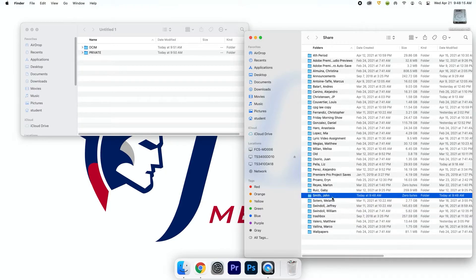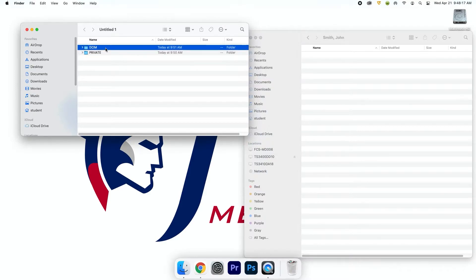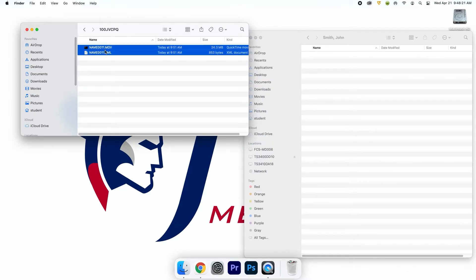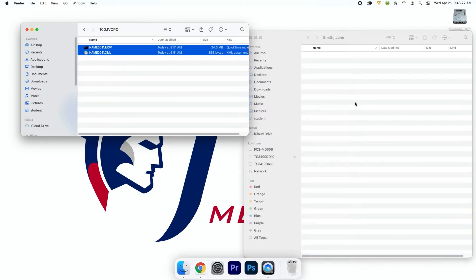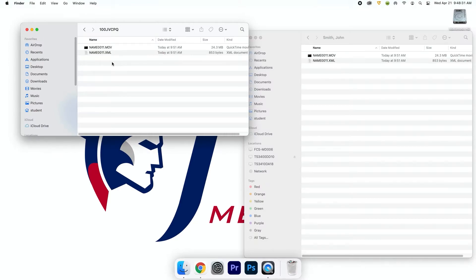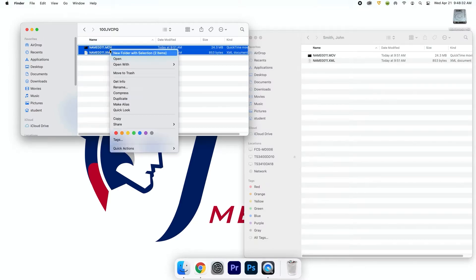Drag the footage from the SD card into your folder. Click DCIM, drag the footage from the SD card into your folder and clear the card. To clear the card on Mac, highlight the files you shot in the SD card folder, right-click and click move to trash.